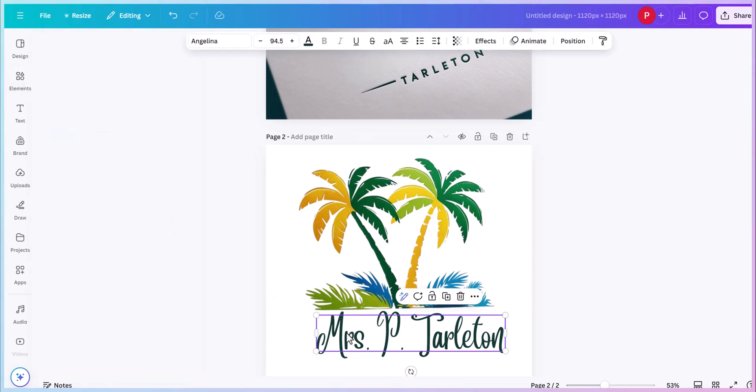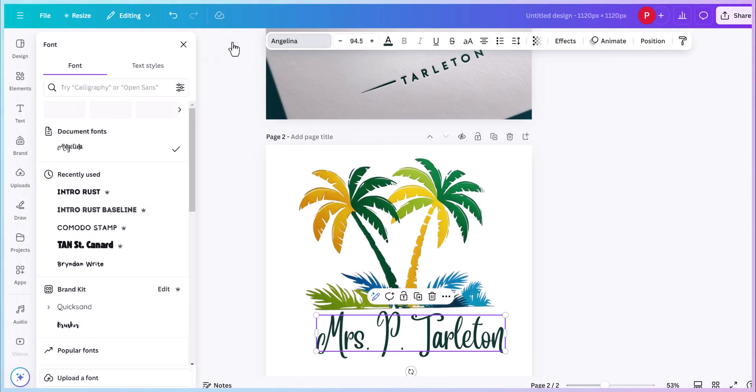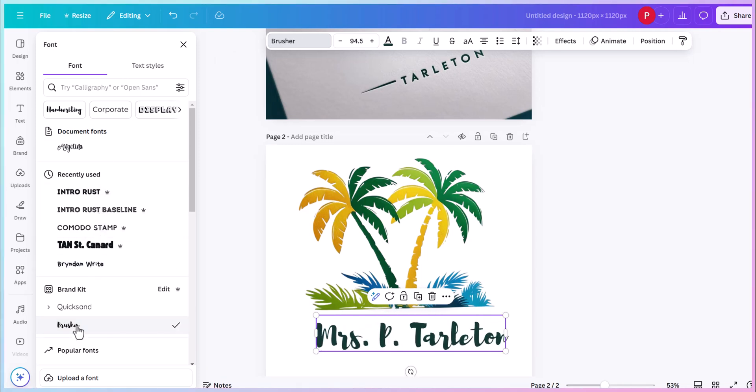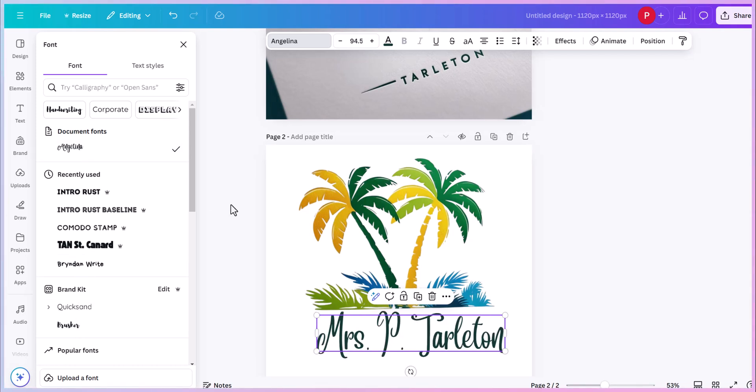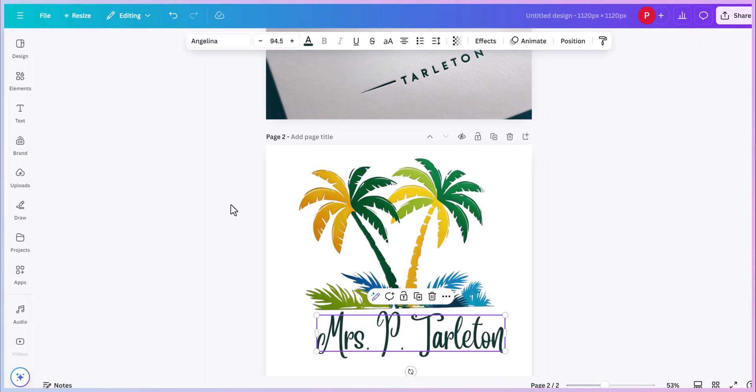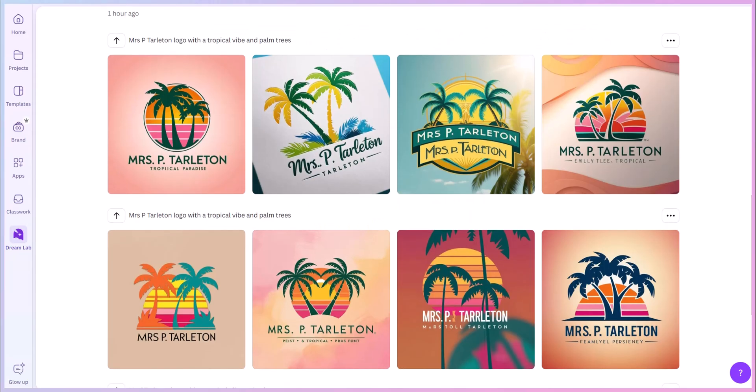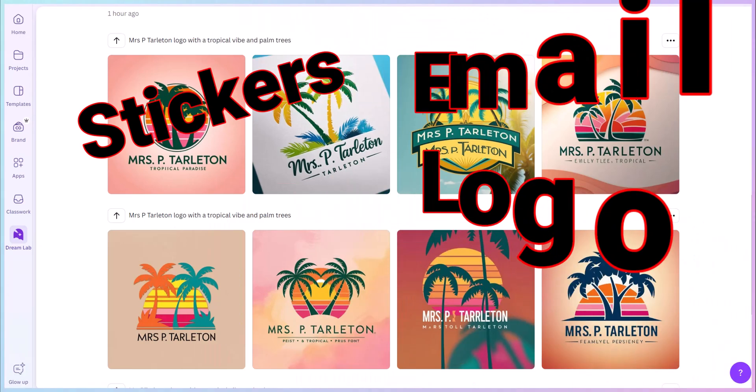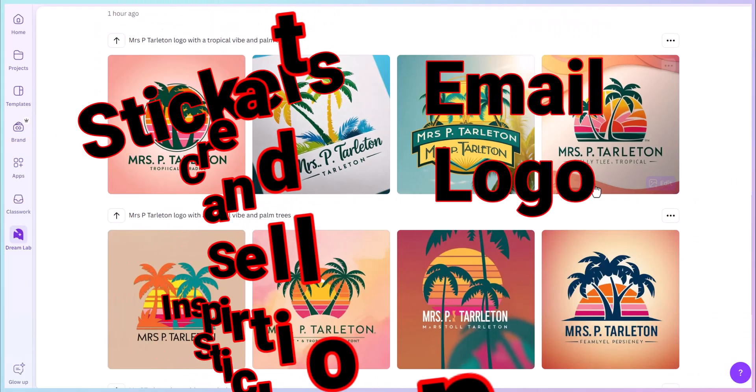If you want to change the font here, click on it. And then you can come over here and change your font. I don't know if I like those. I think I like their idea better.